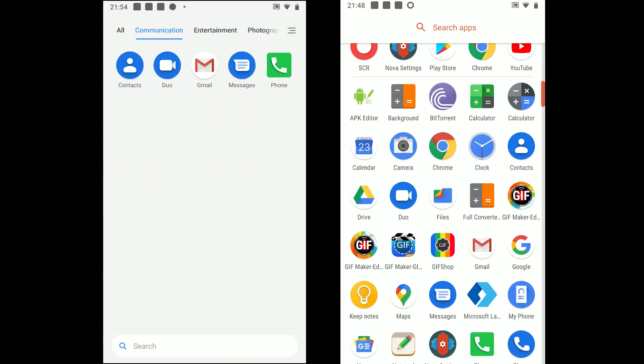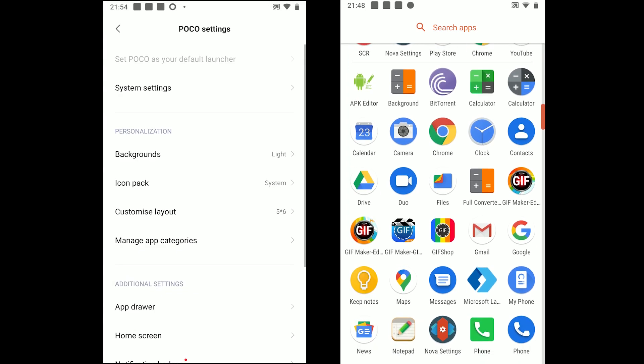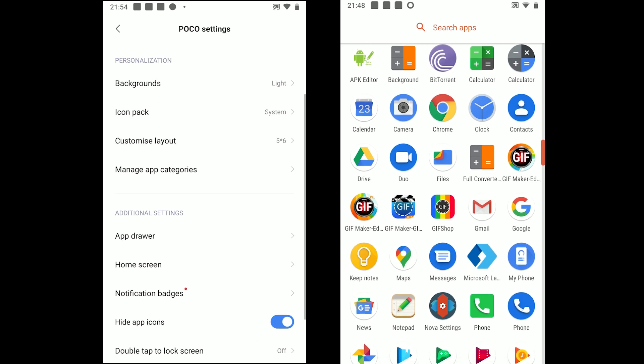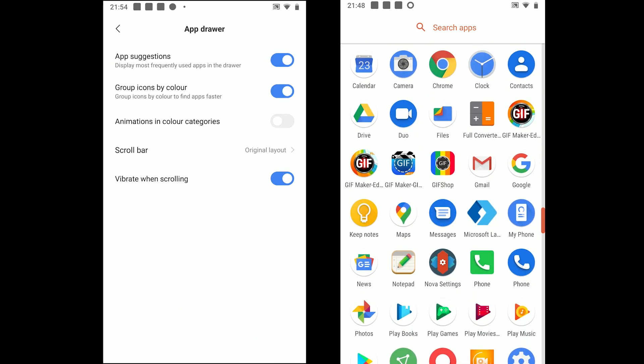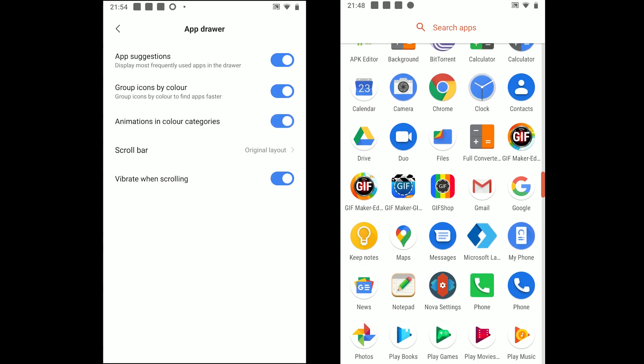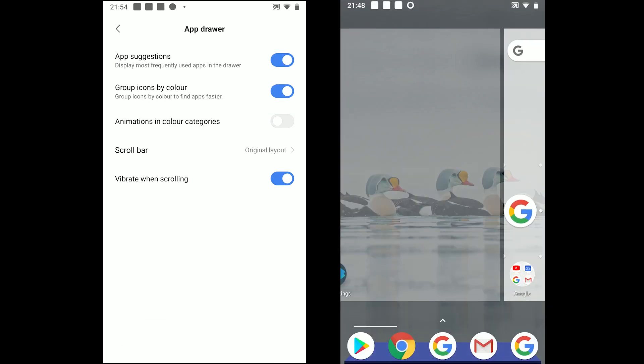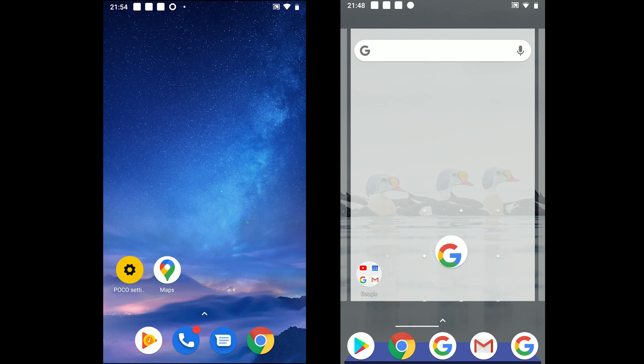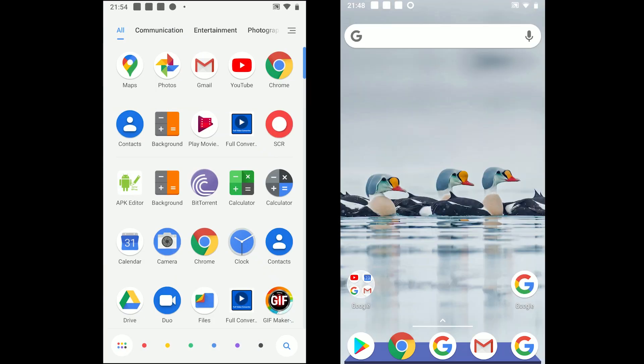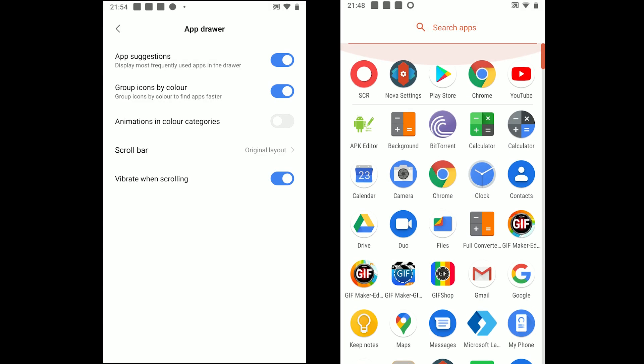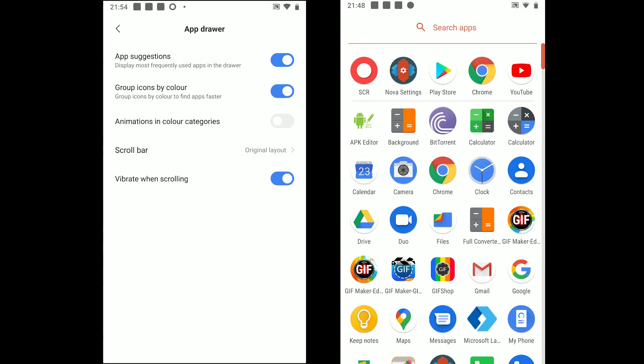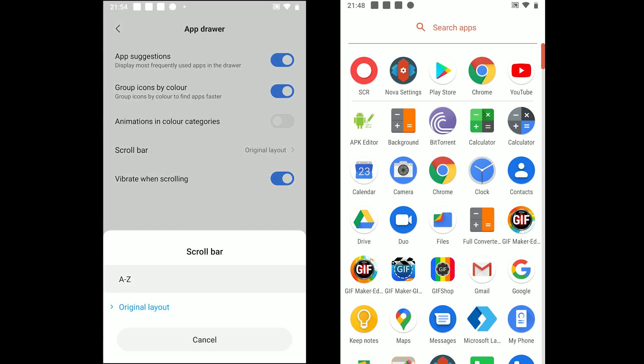But you can modify and add new in the app settings. Moreover, the color bar disabled by default is used to show app icons with similar colors. The app comes with options such as app suggestions, group icons by colors, scroll bar style and vibrate on scroll.